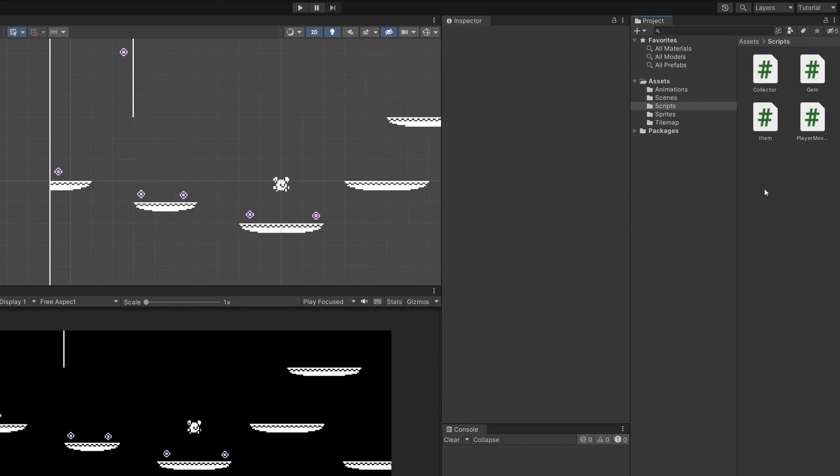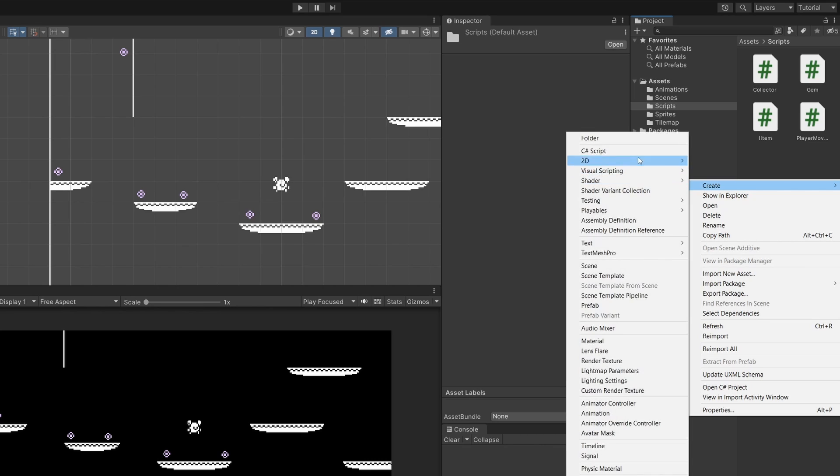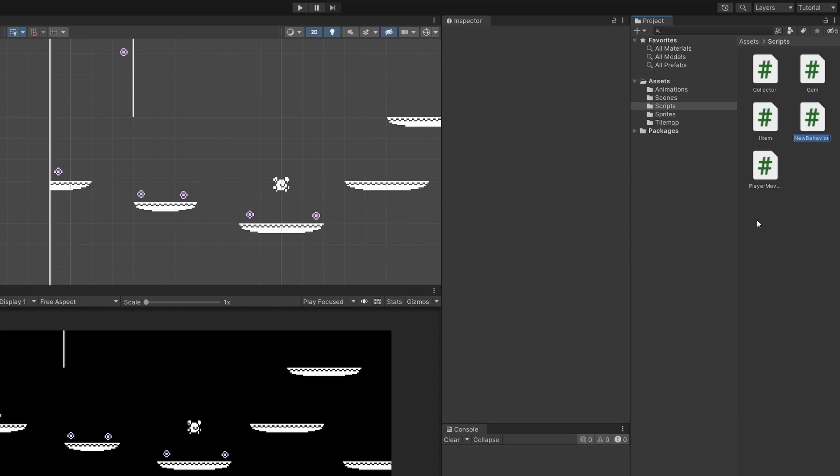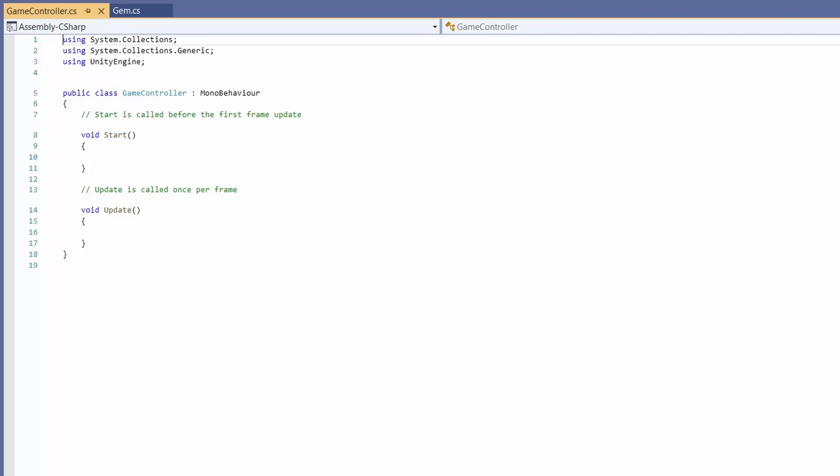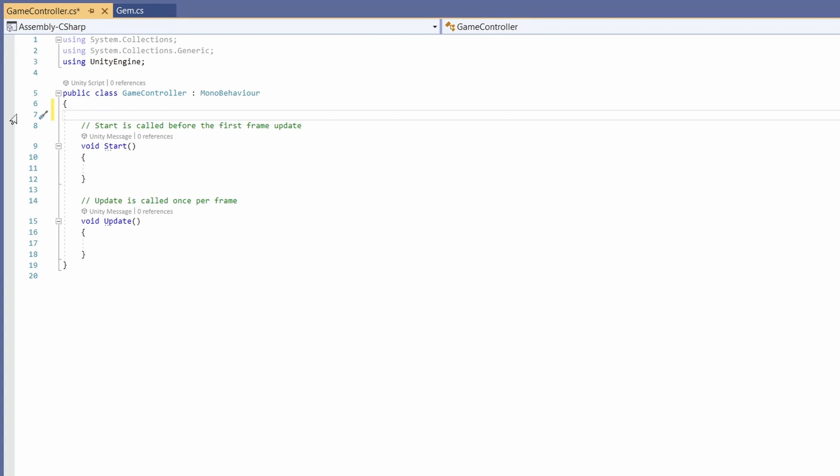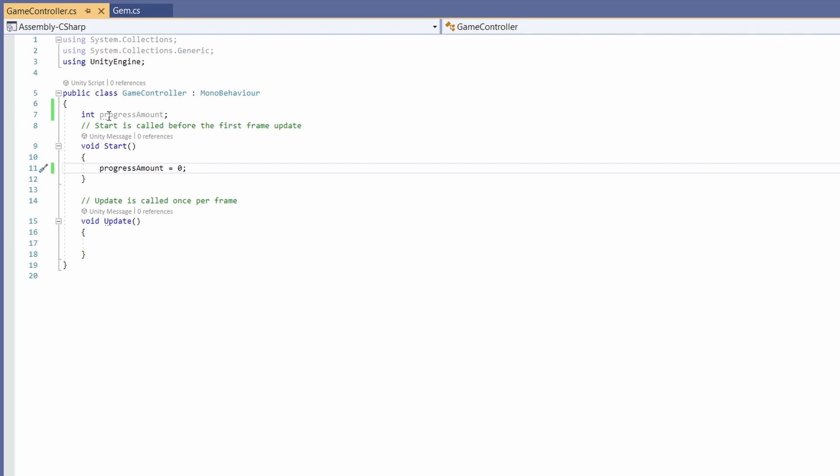Back in unity I'll go to our scripts folder right click create c sharp script and call this game controller and double click on this to open up. In here we'll add an int called progress amount and in our start I'm going to set this to zero. So this progress amount is going to increase whenever our gem is picked up. So let's subscribe to our gem event.